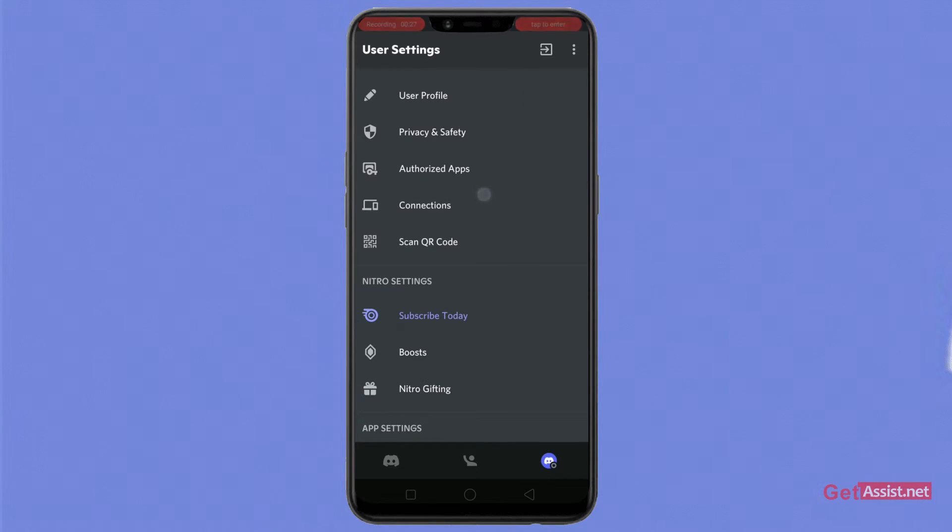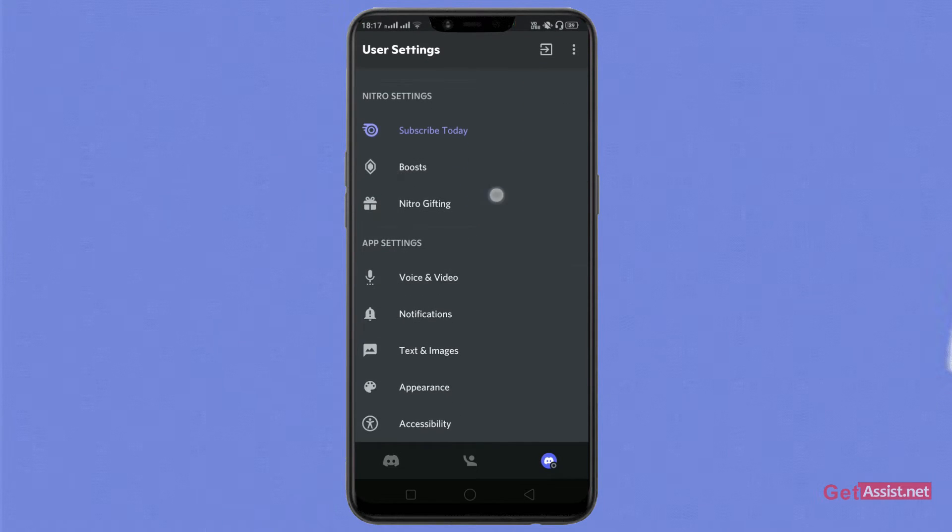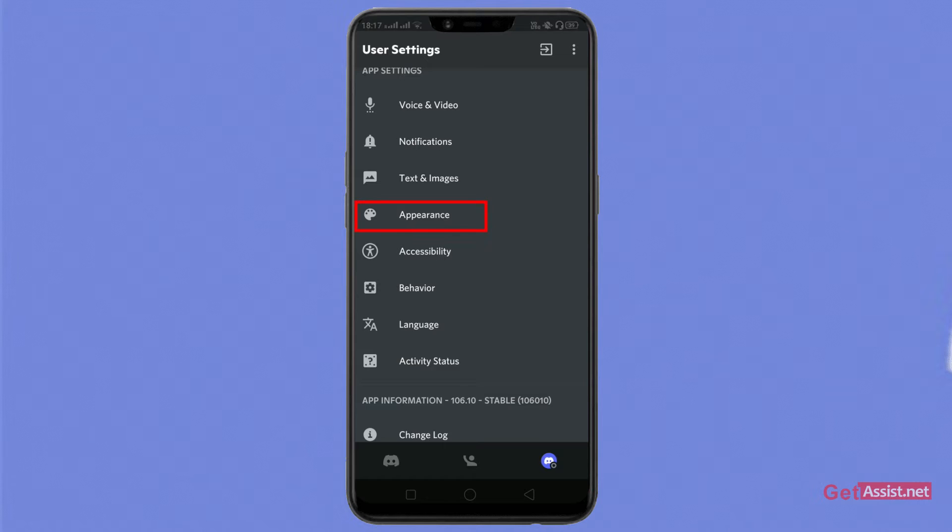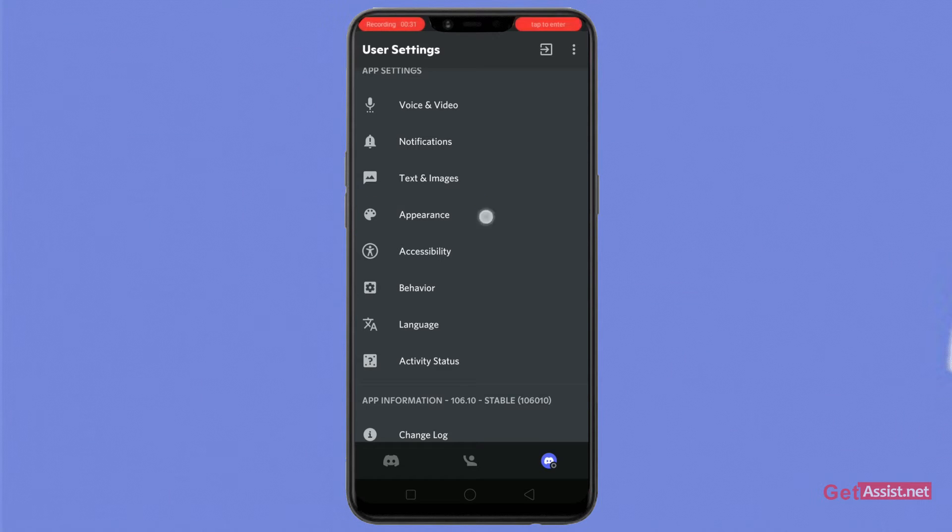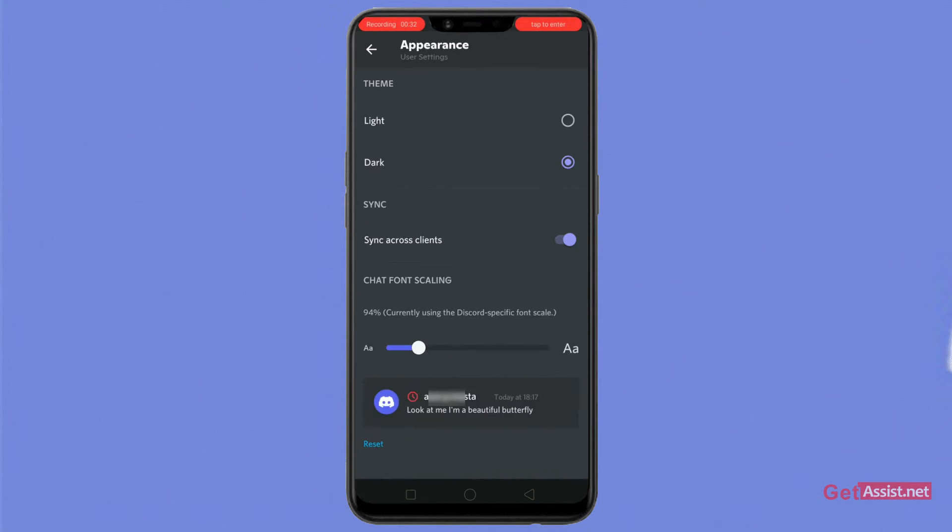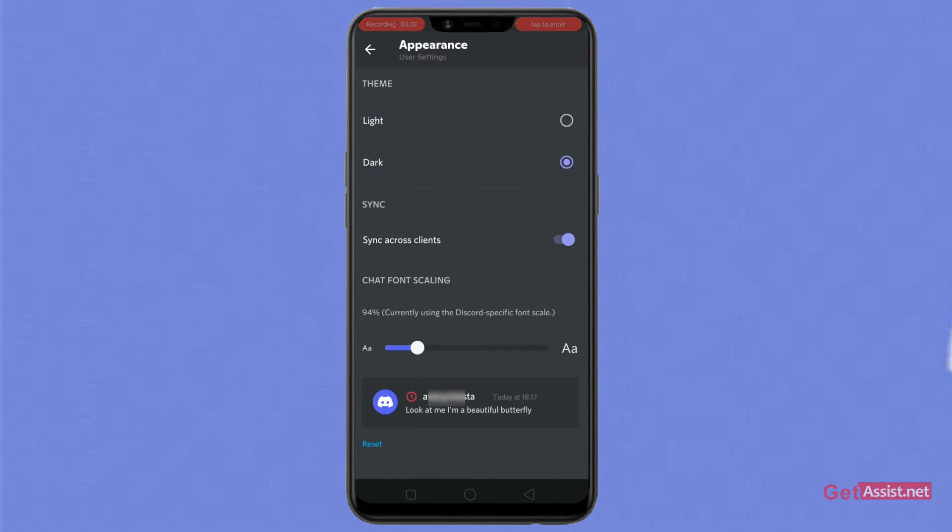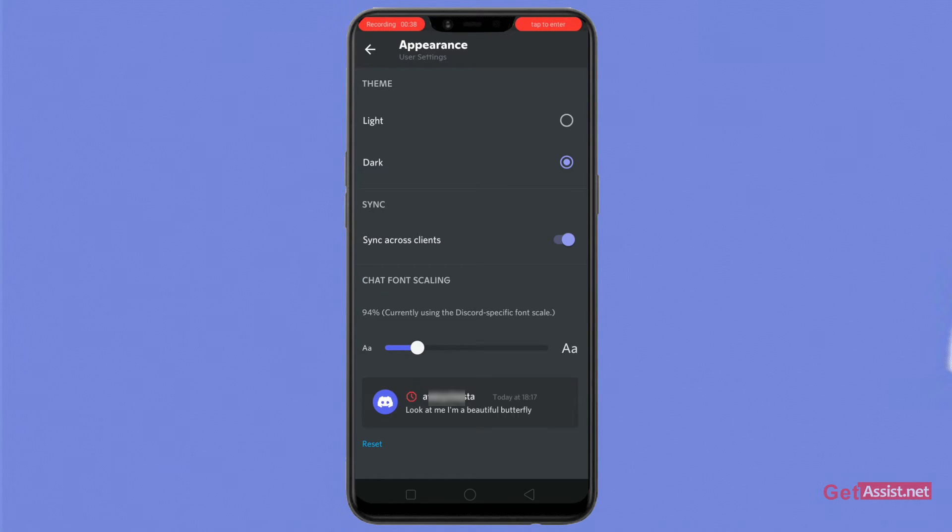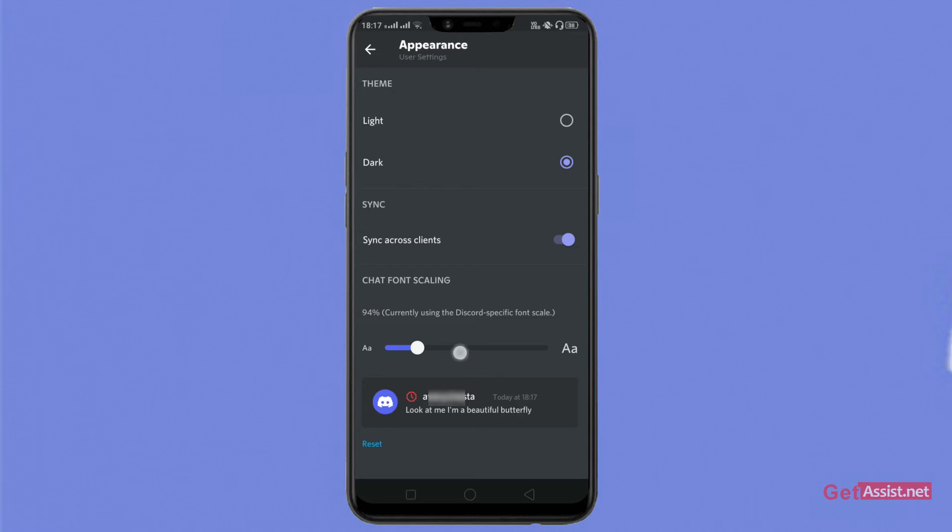Keep scrolling and click on Appearance option. As you click on it, you'll see the screen. From this screen, you have to go to this section which says chat font scaling. From this section, you can increase or decrease the scaling of your font size.